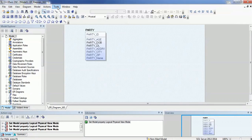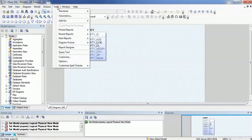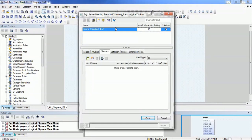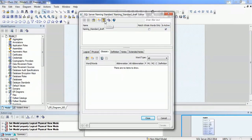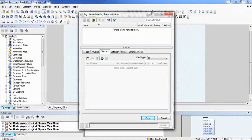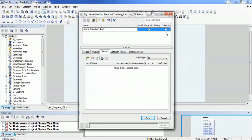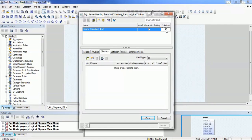To access the naming standard tool, go to Tools, then Standards, then Naming Standards. Here you can create a standard file. You can give it a name like 'naming standard draft' or 'initial version' or whatever you prefer. You can click 'Is Active' because the standard is only applicable to your model when it is active.